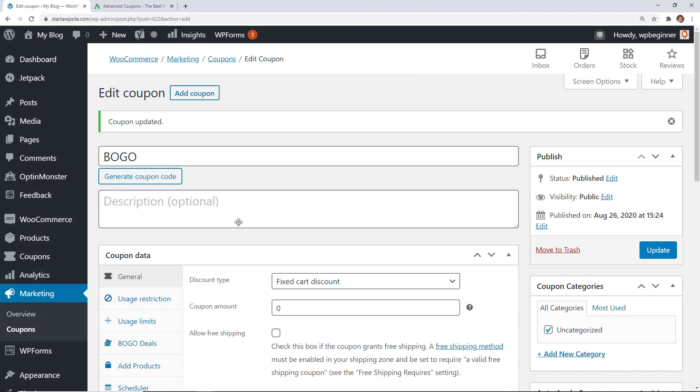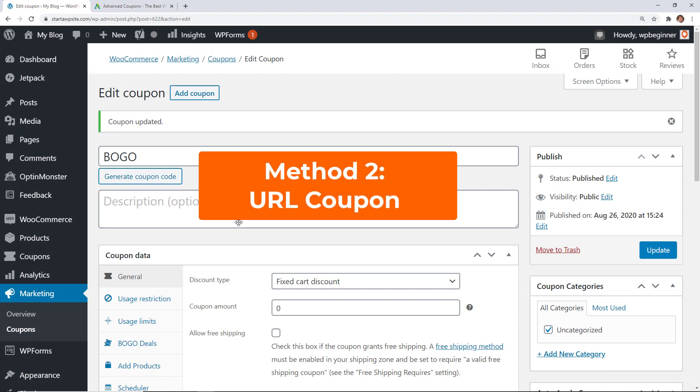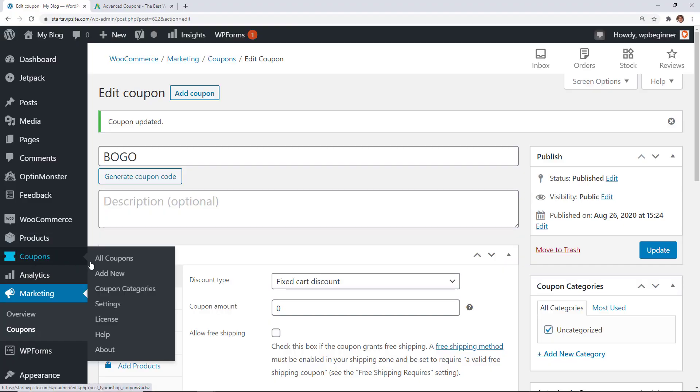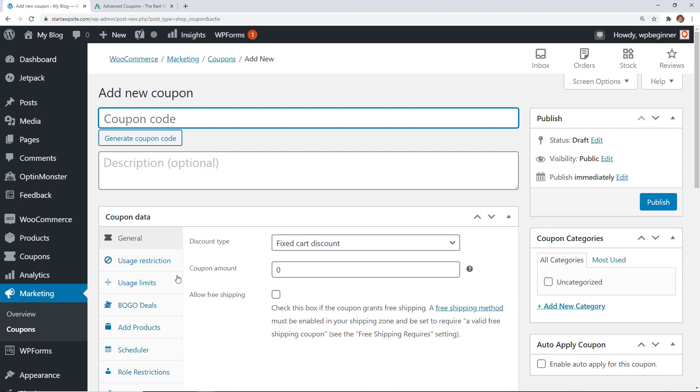The next step is creating a URL coupon where they can auto apply and I love this because then that means that you don't have to keep track of all the codes or people don't have to keep track of all the codes this is really good especially for social media if you're just sharing some deals on your social media networks. So for that one we also need to go into coupons and we're going to say add new.